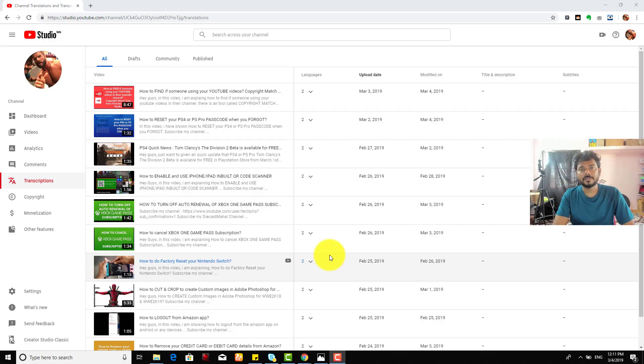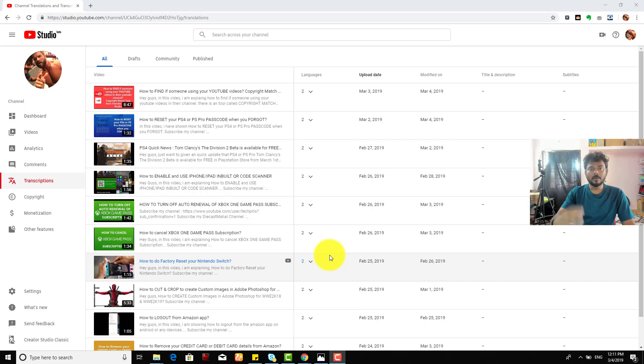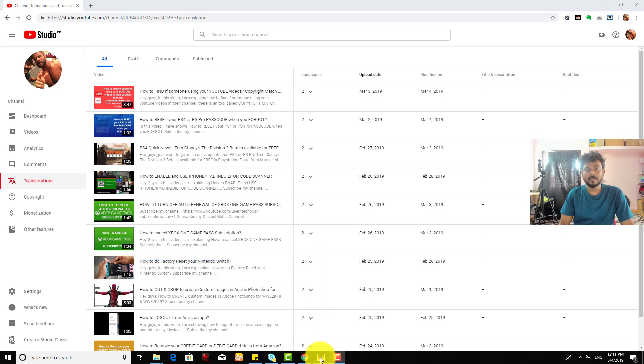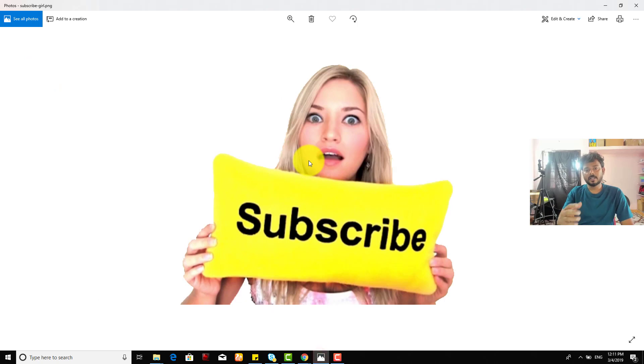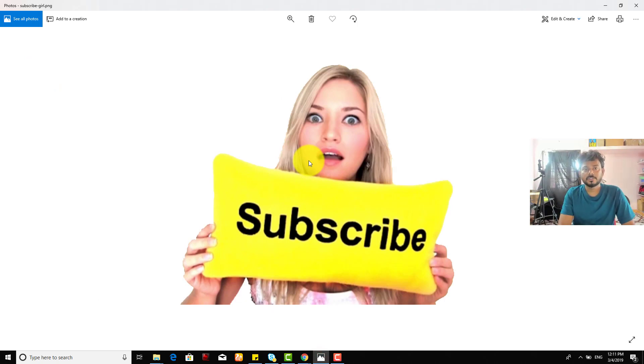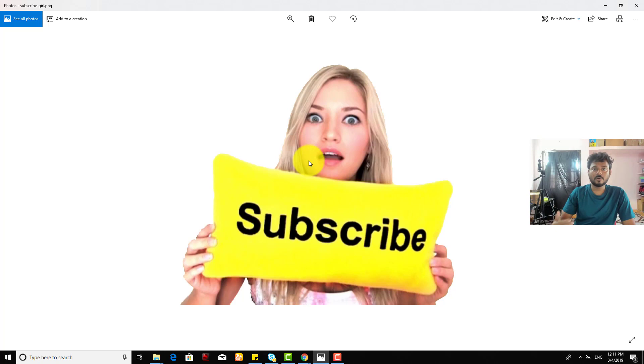Hey guys, in this video I'm going to show how to upload a watermark for the subscriber. For example, this image I have, a subscriber image. I need to add it as a watermark in my videos, in all videos.